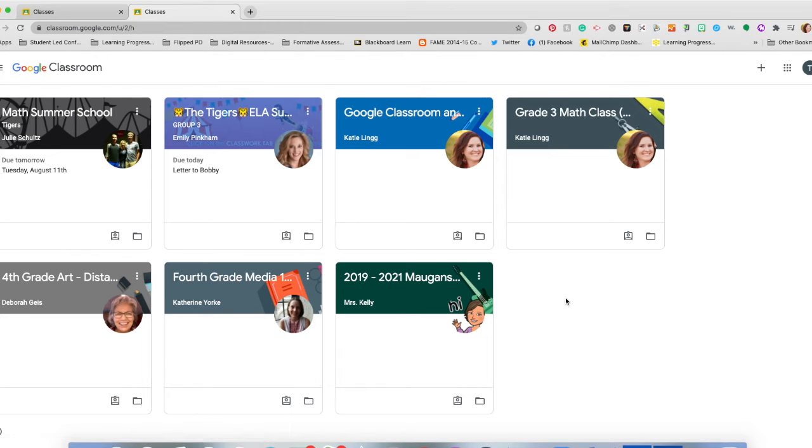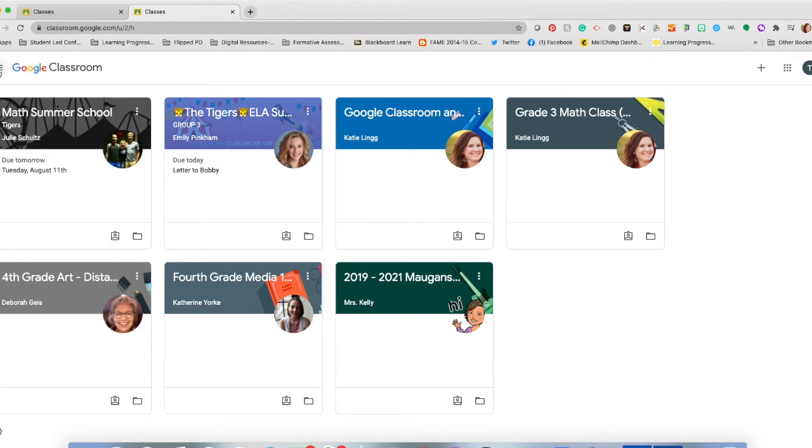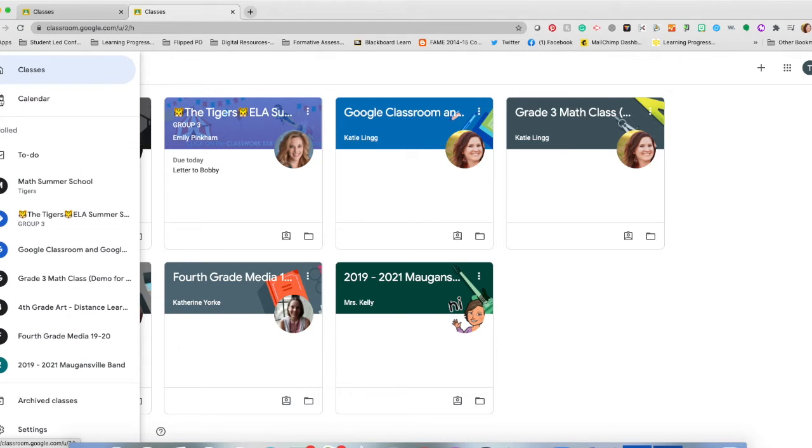Once you've logged into your account, you're going to find the bars up here in the top left-hand corner. They're horizontal bars, and when you hover over it, it says Main Menu. You're going to select the Main Menu and go the whole way to the bottom to find the Settings tab.